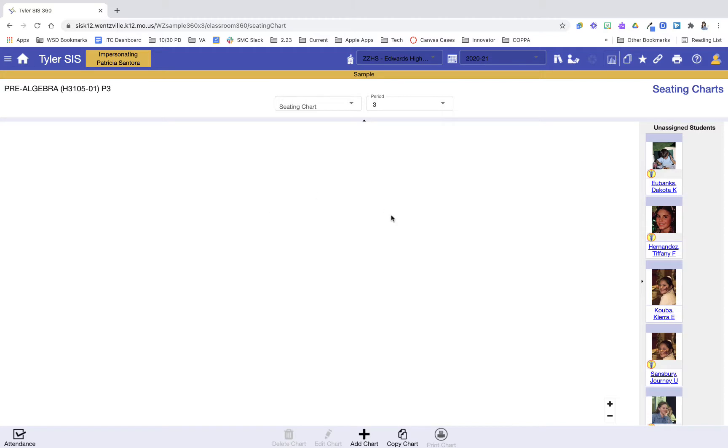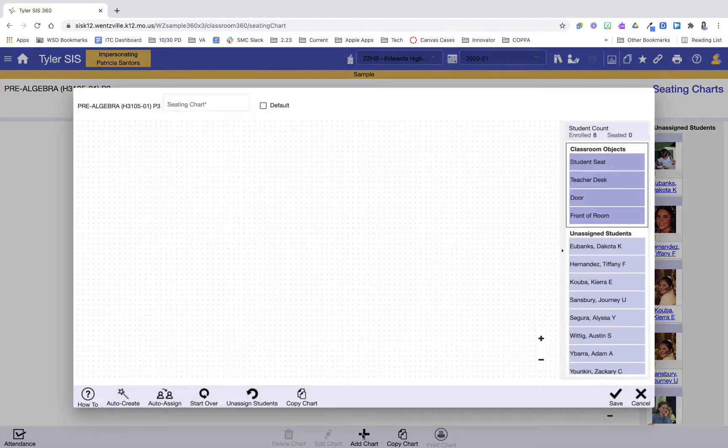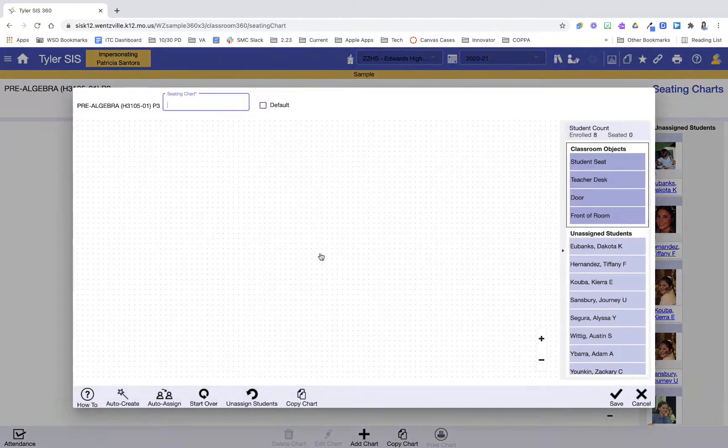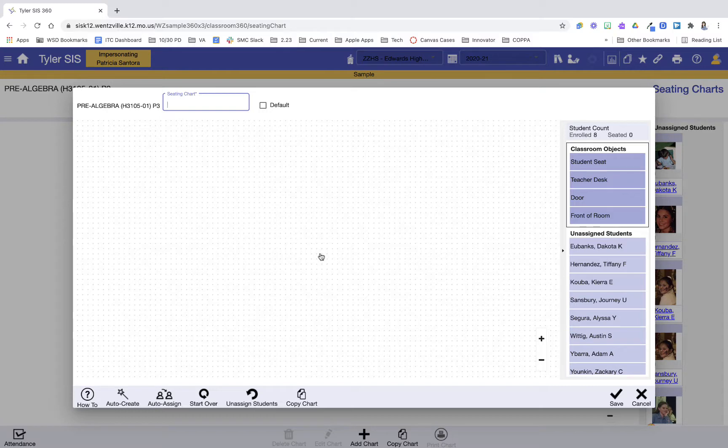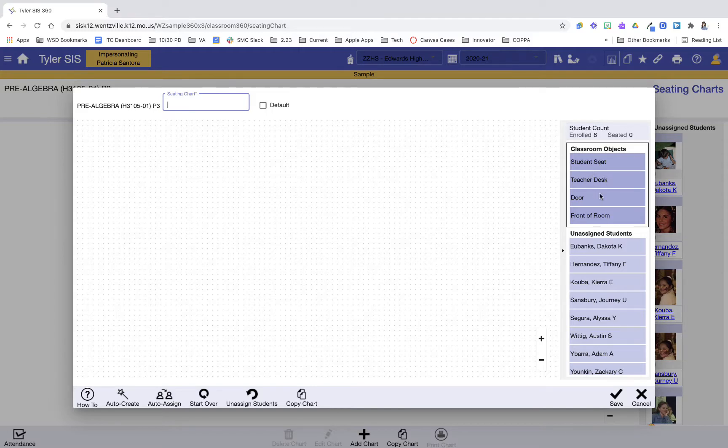The first thing I want to do in here, because I have not created a seating chart yet, is at the bottom I'm going to click on my plus button to add a chart. Then it's going to pop open the seating chart builder. On the right-hand side, you're going to see I can add in student seats, teacher desks, the door, the front of the room, so I can use those objects, and then I also have a list of my students that I'll need to assign.